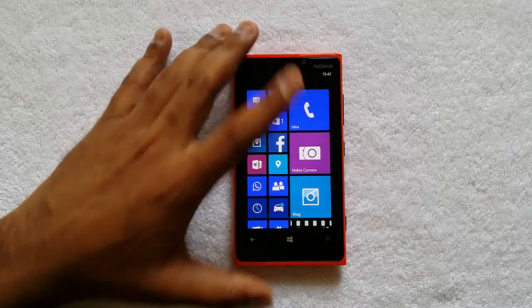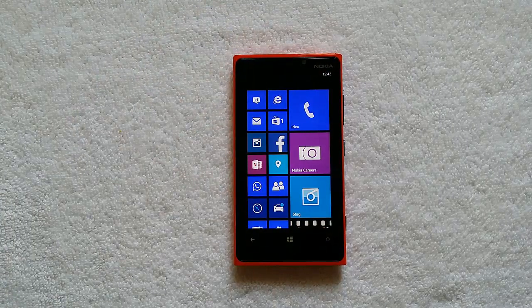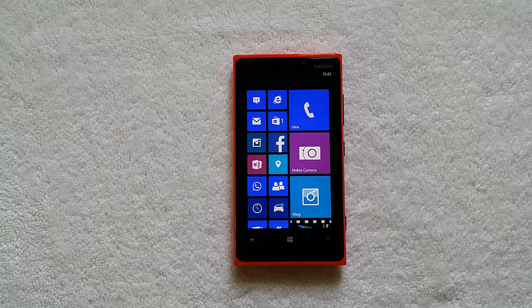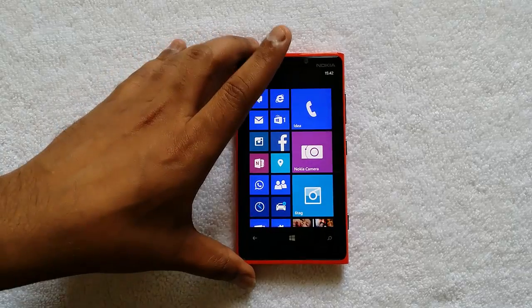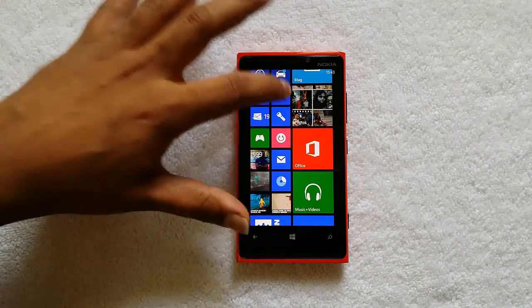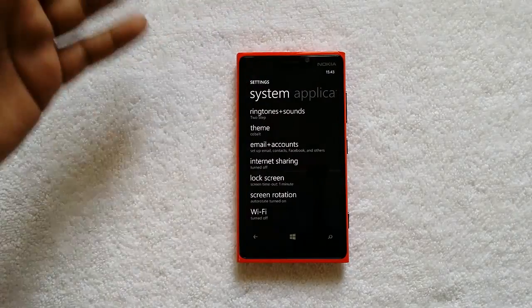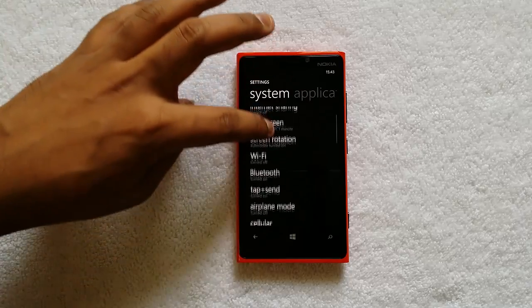Let's see how to update the device. First, get your device connected to the internet and then open Settings. This Black update will be rolled out to certain regions, so we need to check the settings. Open Settings and then navigate to Phone Update.